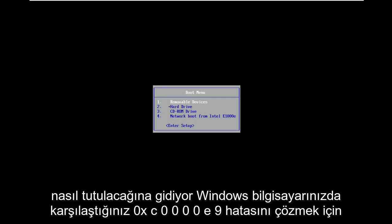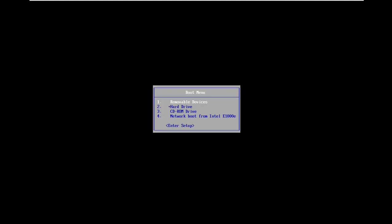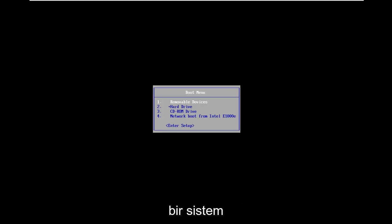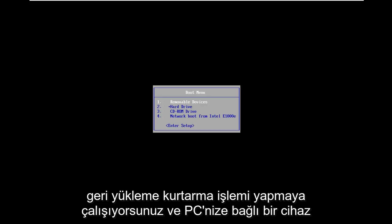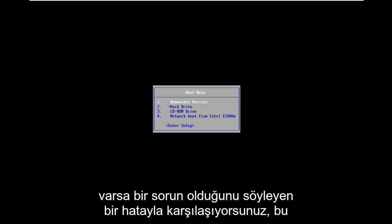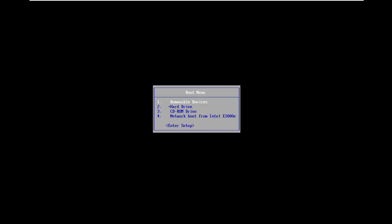In today's tutorial I'm going to show you how to resolve the 0xC0000E9 error you're coming across on your Windows computer. It might come up when you're trying to do a system restore or recovery, and you're getting an error that says there was a problem with a device connected to your PC.